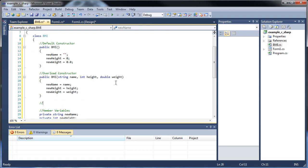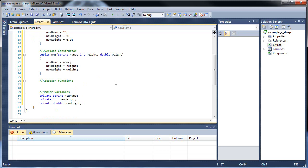So let's create our accessor functions now, or methods, whatever you want to call them. And basically, all we're gonna do is return each one of these individually. So you could make an accessor function that returns all three of them, but that might not work out well, and you'll see why.